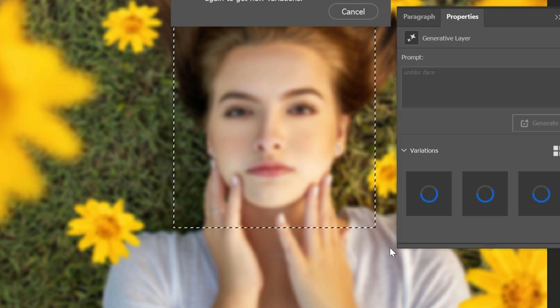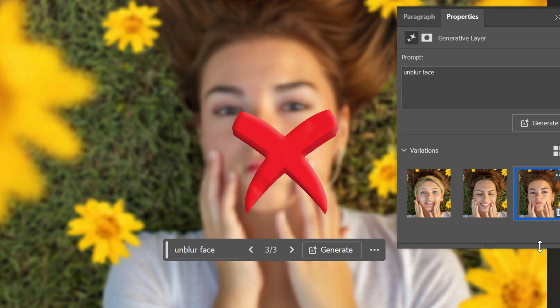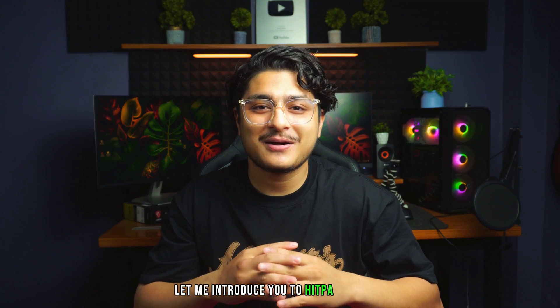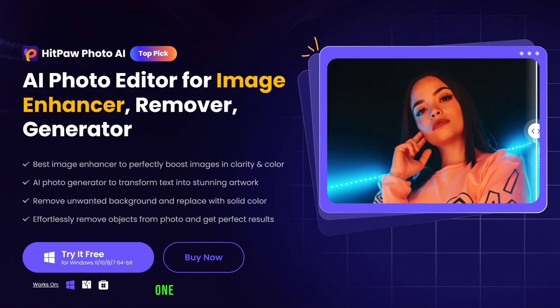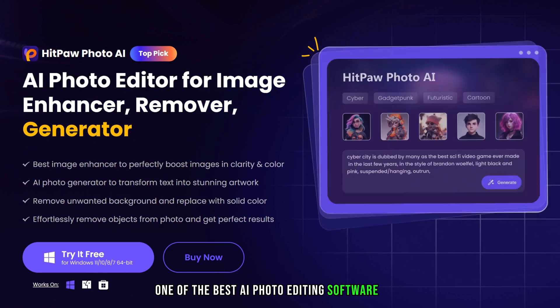Do you have old, blurry and low quality pictures that even Photoshop cannot fix? Don't worry, I have the perfect solution for you. Hi everyone, I'm Nishant and I'm excited to tell you about an amazing app today. Let me introduce you to Hitpa Photo AI, one of the best AI photo editing software ever.